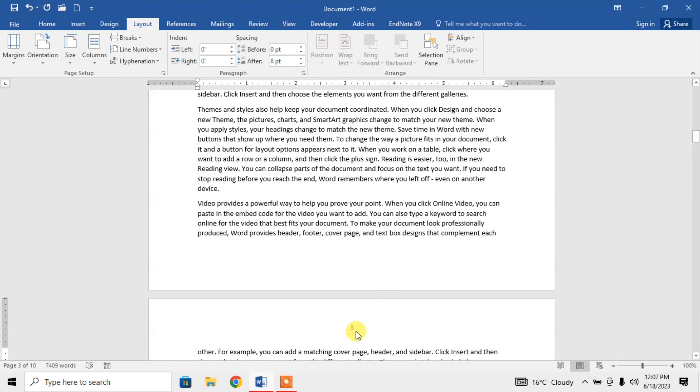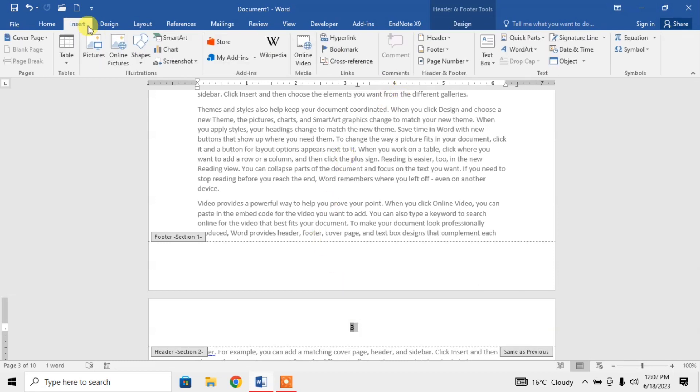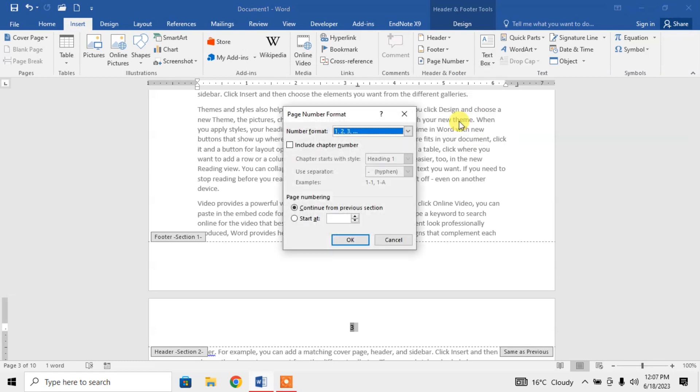After that, I will select the number 3 on page number 3. Then I will click on Insert tab. After that, I will click on Page Number, then Format Page Numbers.